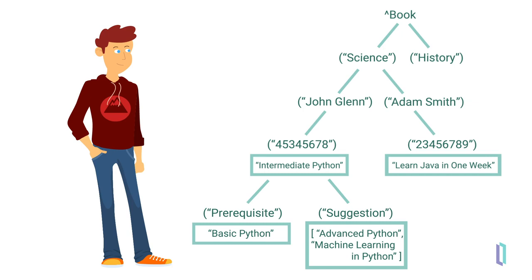Furthermore, globals are automatically sorted and easy to retrieve. For example, if students look for all science books written by John Glenn, the application only looks for the data nodes below Book, Science, and John Glenn.